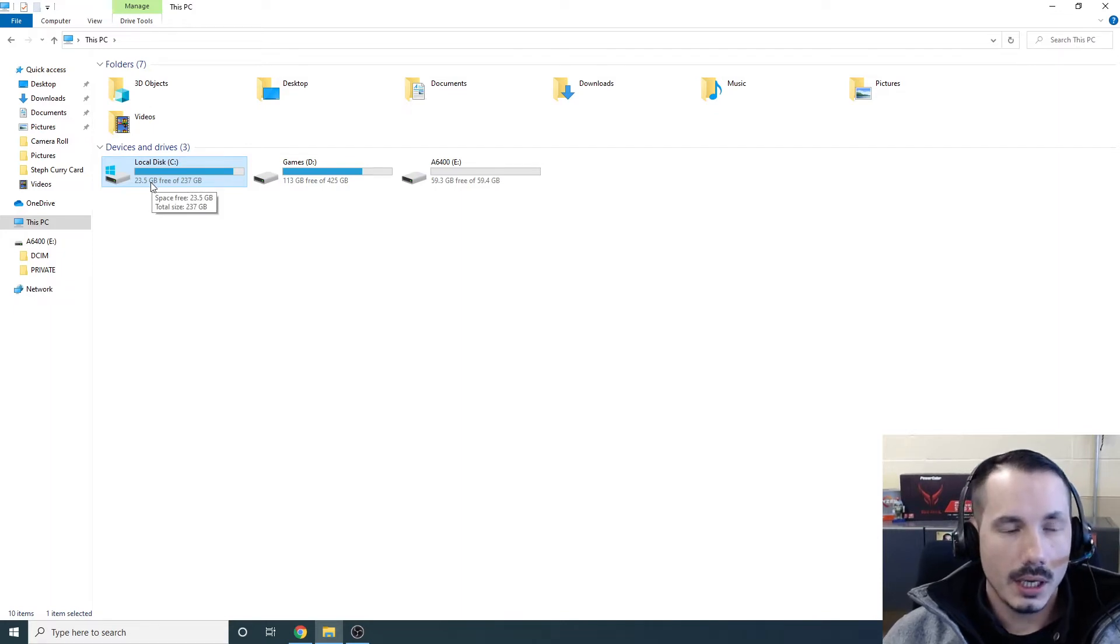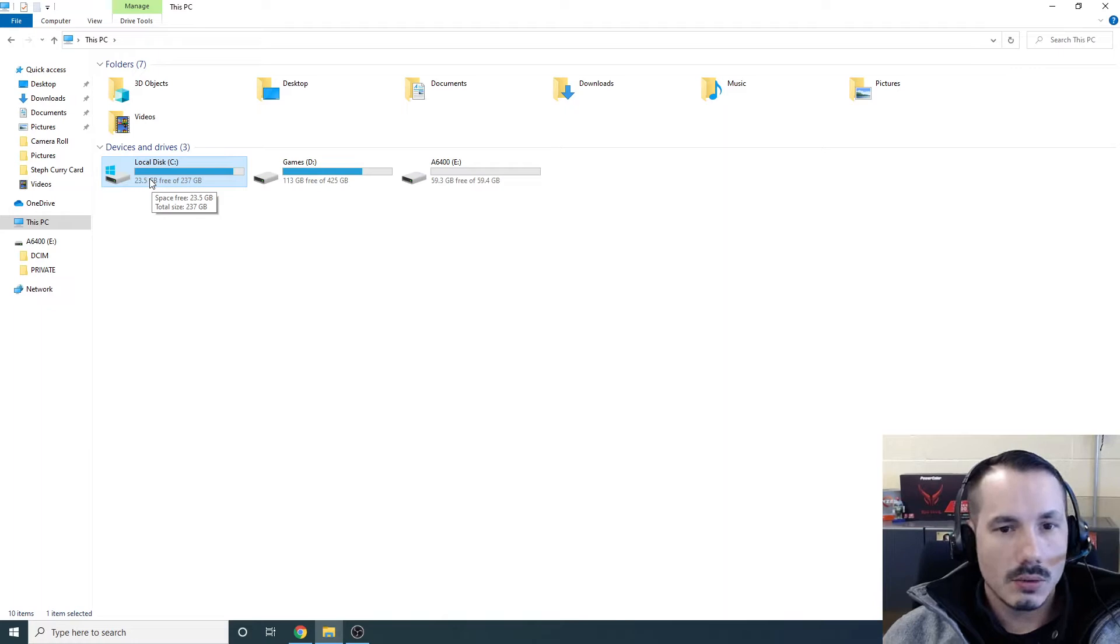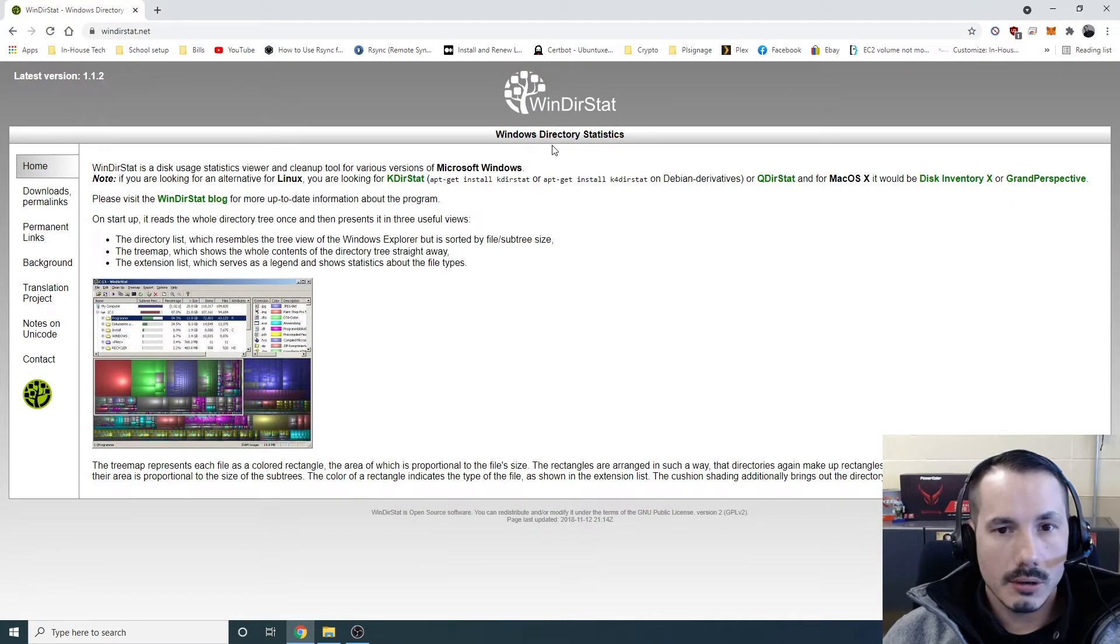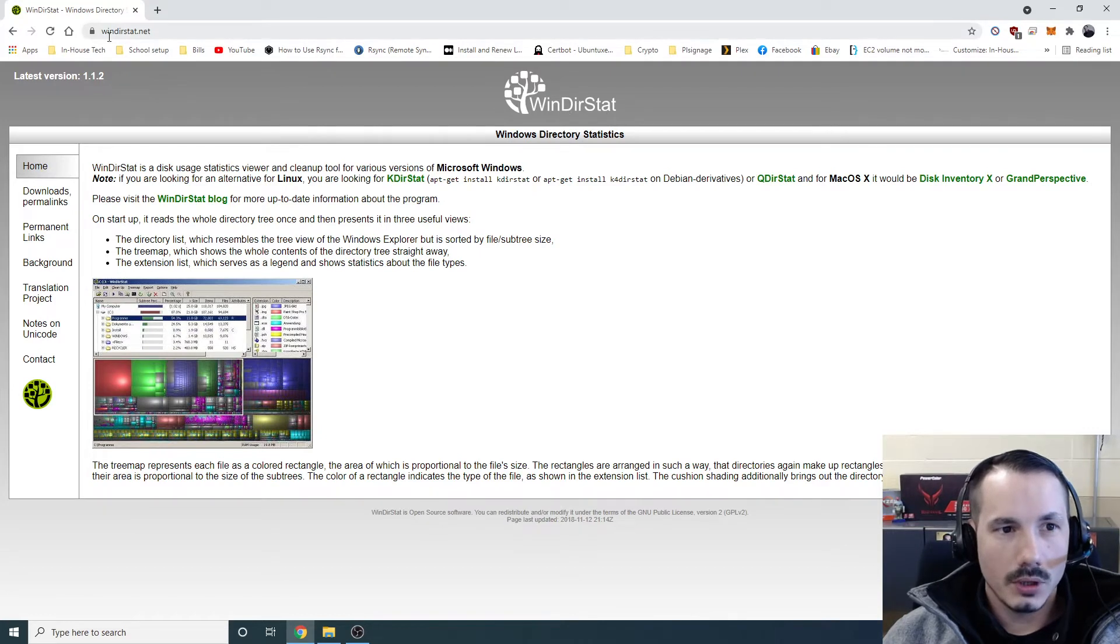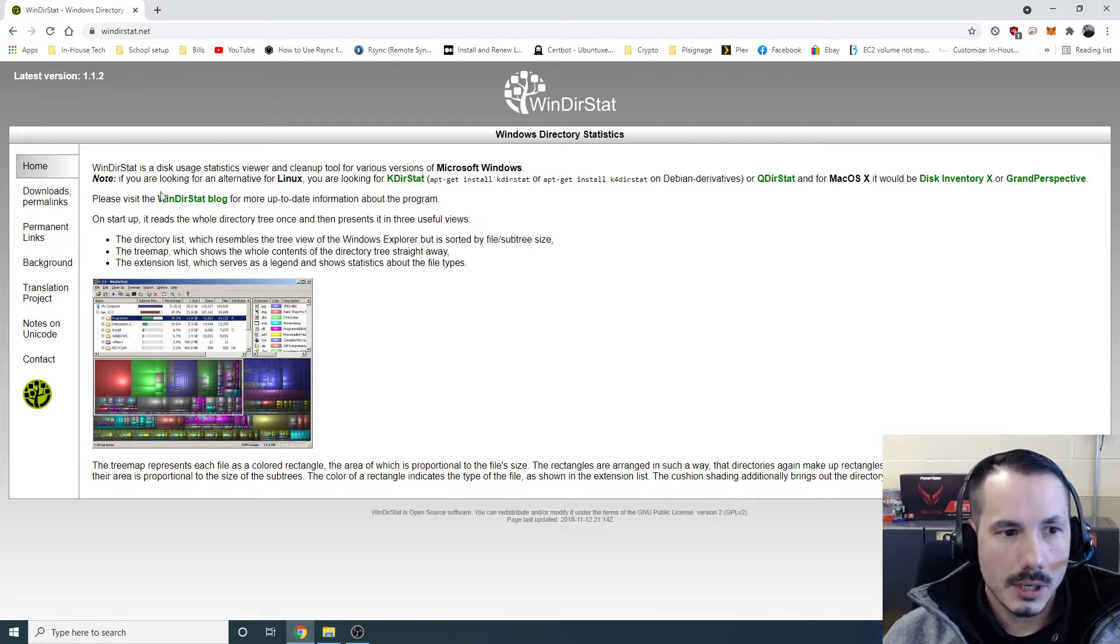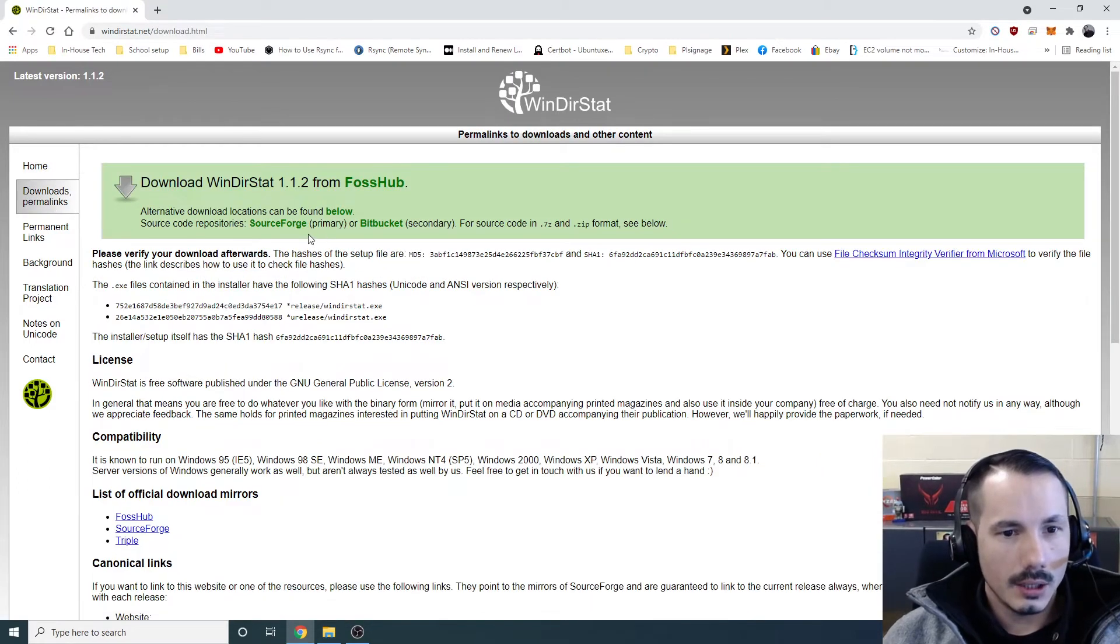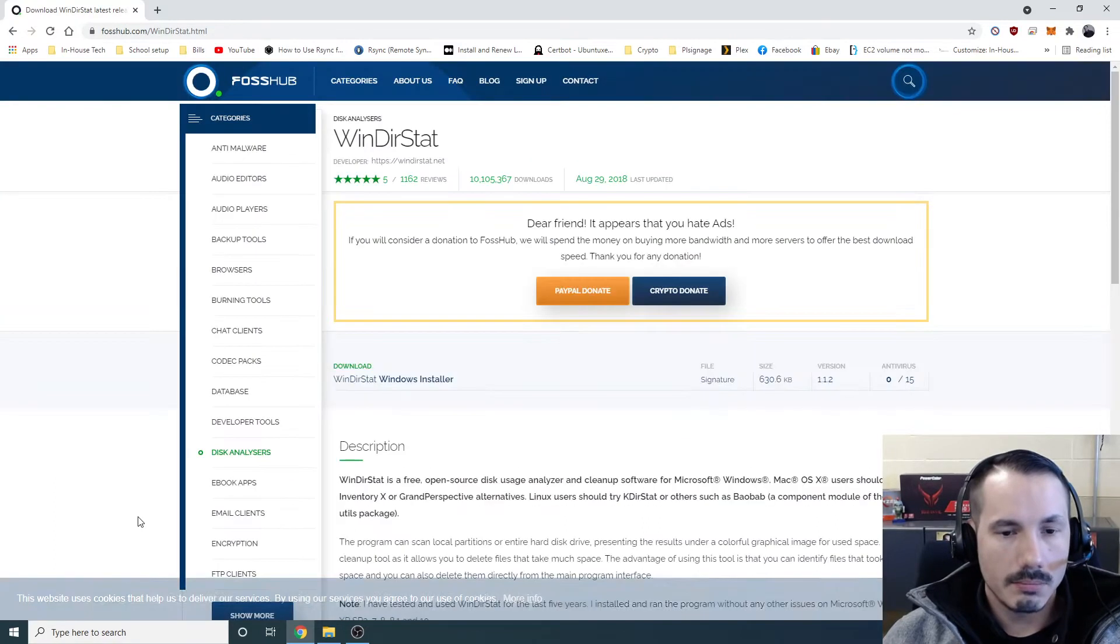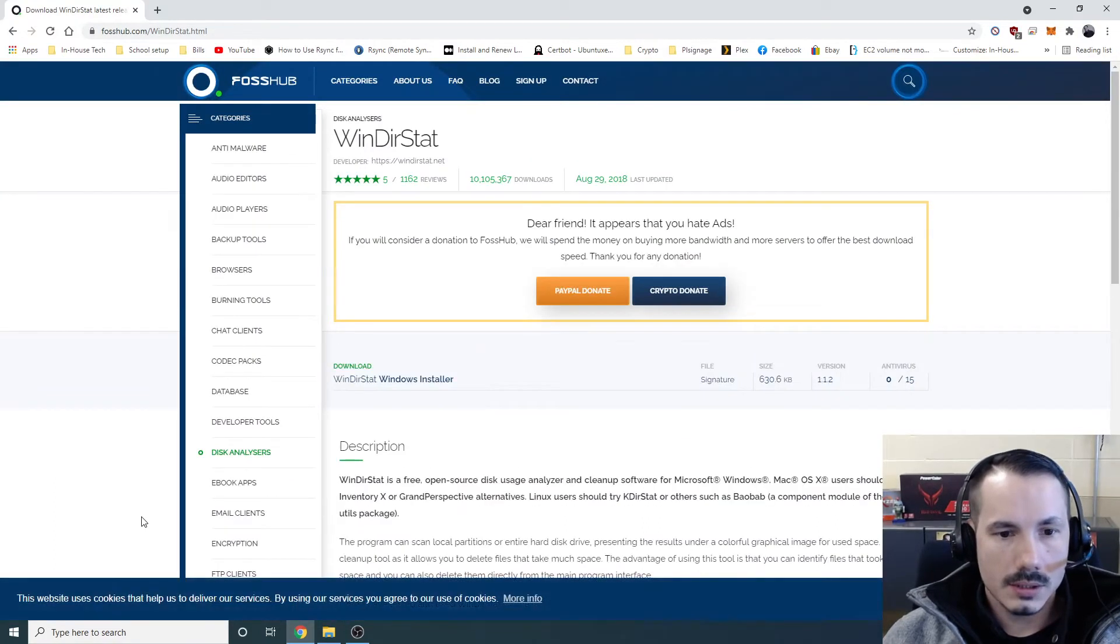I want to free some of that up. So what I use is a program called WinDirStat. You go to WinDirStat.net, and this is the page that will pop up. You go to the Downloads link, and you can click any of the downloads here. I'll just use FossHub for instance.